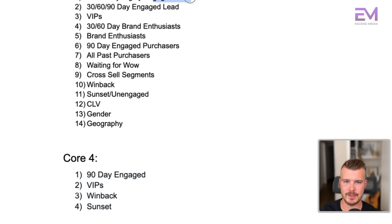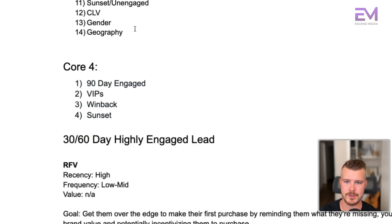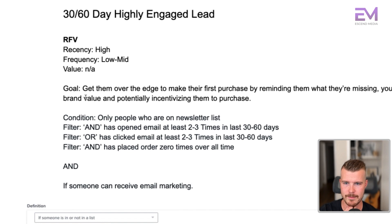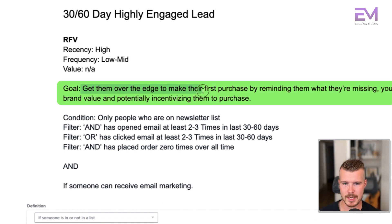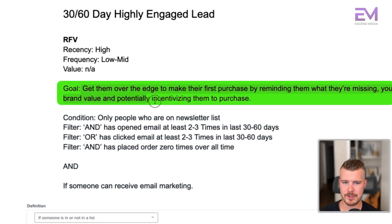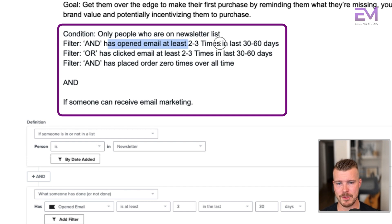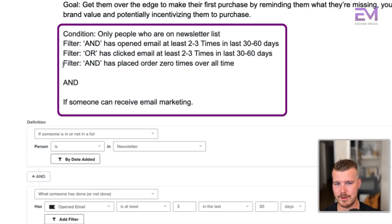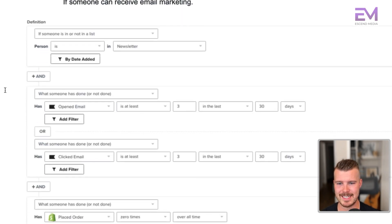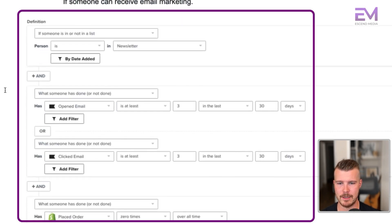If we're looking at a segment such as all past purchasers, we call it purchasers. If we're calling it an engaged lead, those are people who are not yet purchasers — they're just leads or potential purchasers. Our goal here is to bring them over the edge and make their first purchase by reminding them of your brand value and potentially incentivizing them to purchase. These people are going to be people who are on the newsletter list. The filters: has opened email at least two to three times in the last 30 to 60 days, or has clicked an email at least two to three times in the last 30 to 60 days, and has placed an order zero times overall time, and can receive email marketing.